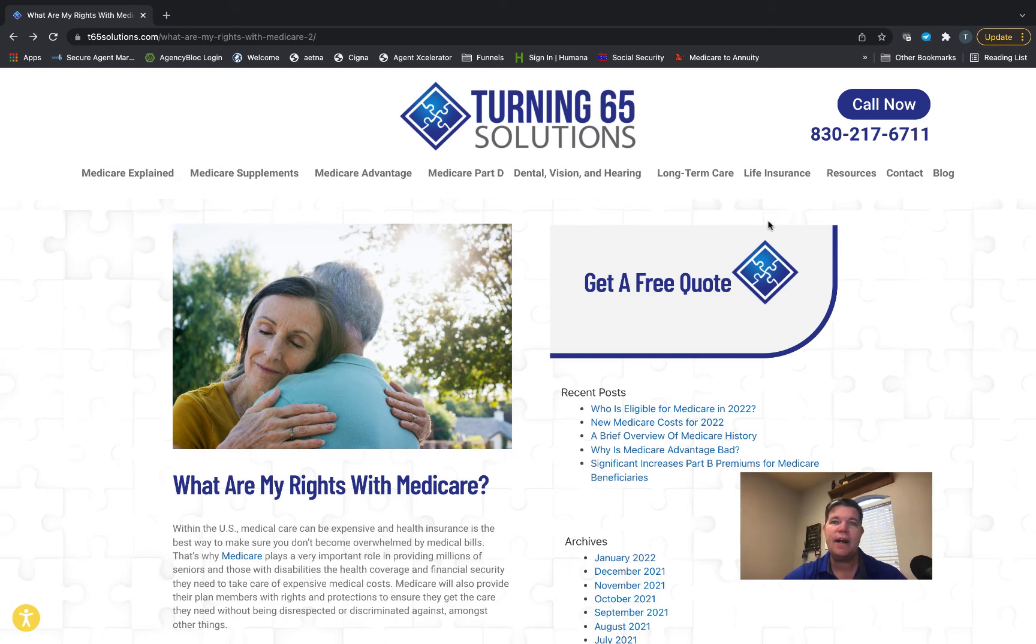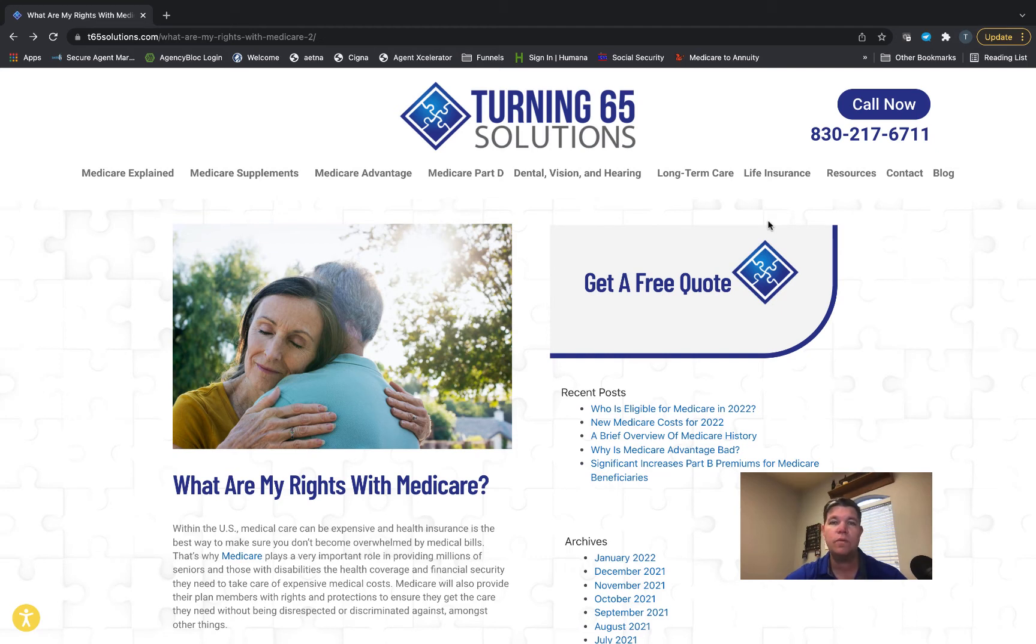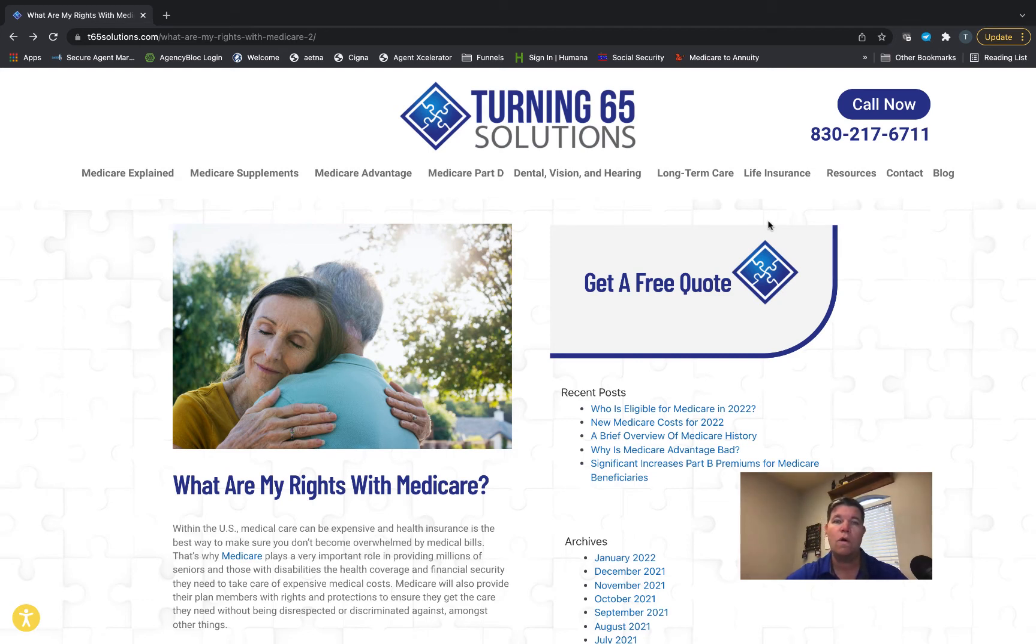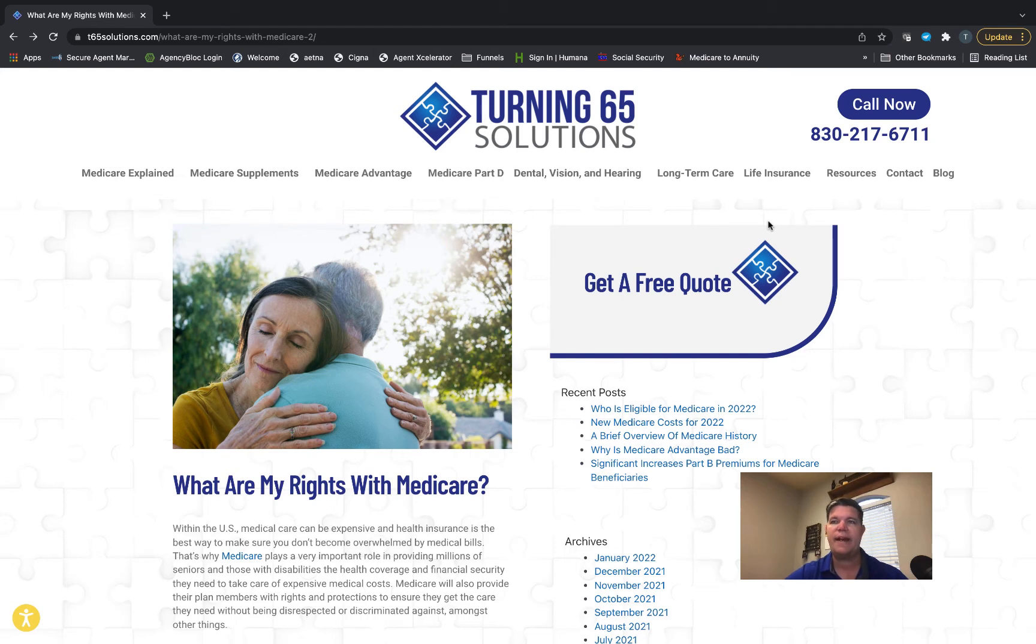Sometimes Medicare or an insurance company will make a decision that was not the decision we were hoping to get. They denied a claim or denied a service. The first important right you need to know about is you have the right to appeal that decision, whether it comes from an insurance company, from Medicare itself, or from Social Security when it comes to enrollment in Medicare.